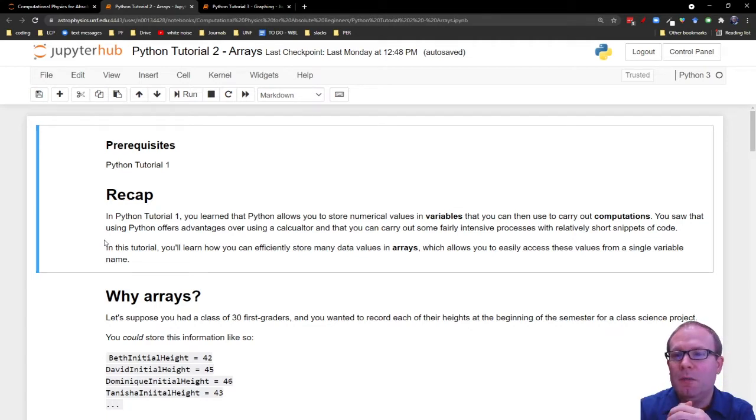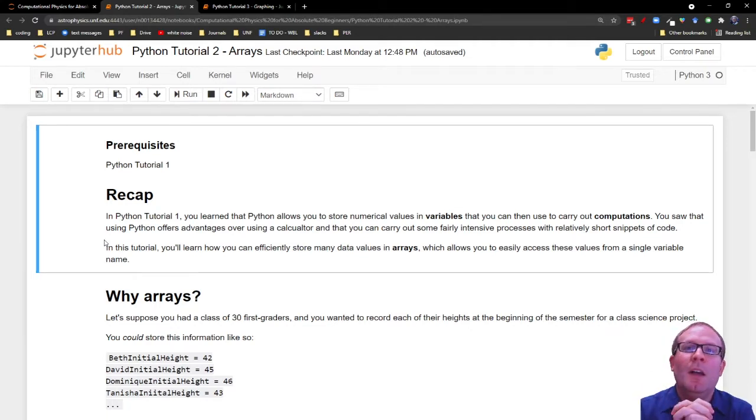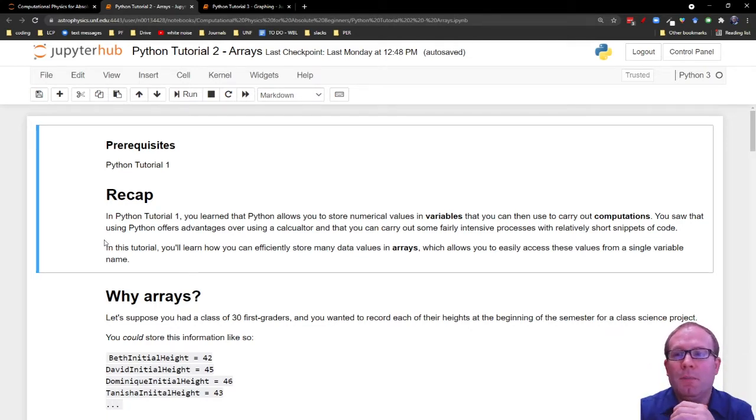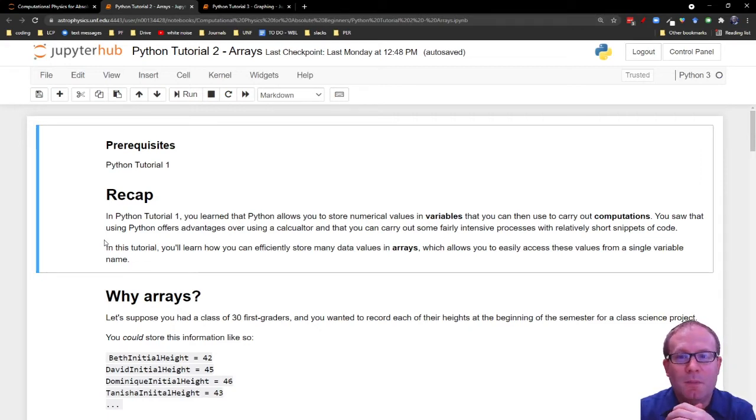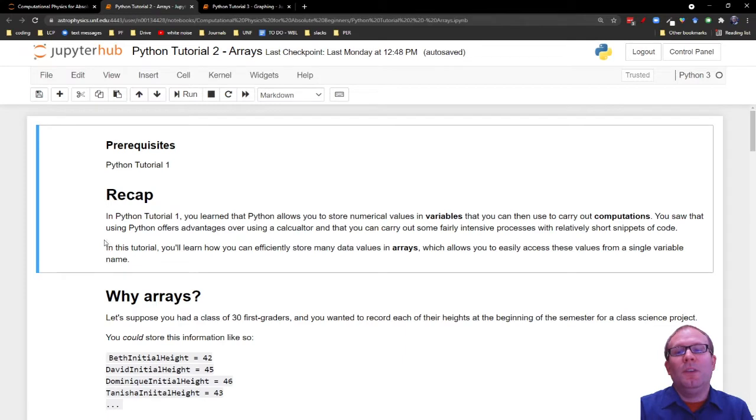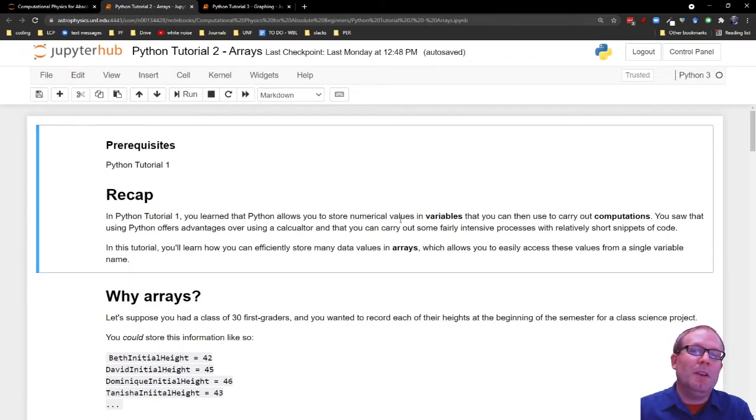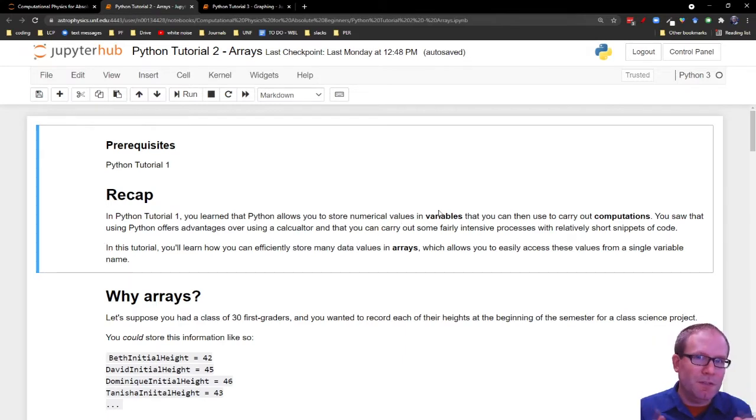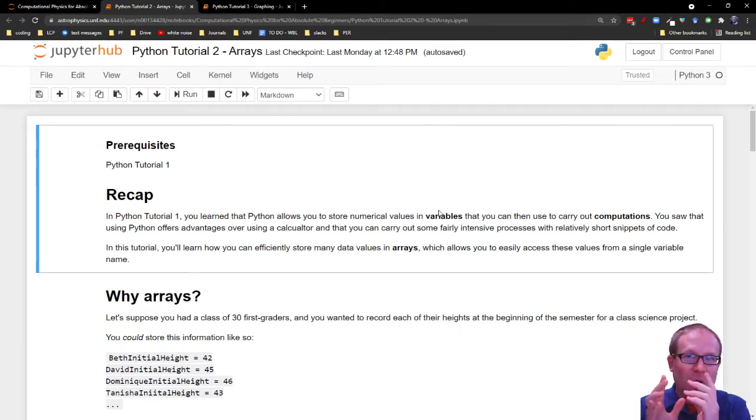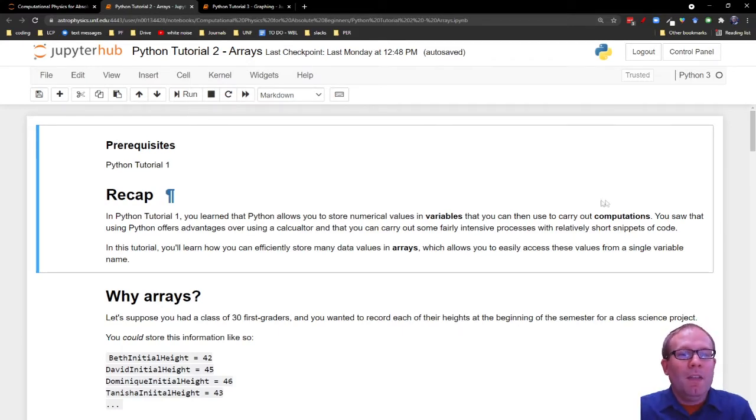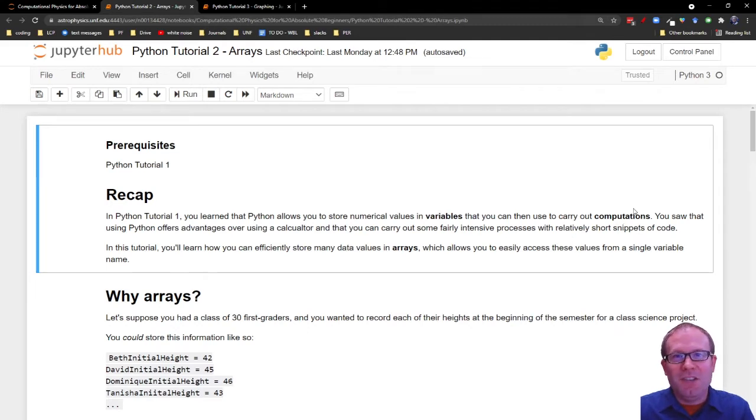Before we get started, just a quick recap. This video assumes that you have completed Python tutorial 1 from Computational Physics for Absolute Beginners. In that tutorial, you learned about how to store numerical values in variables, so things like a equals 7, and you know that 7 is now stored under the variable a, that you can then use to carry out computations.